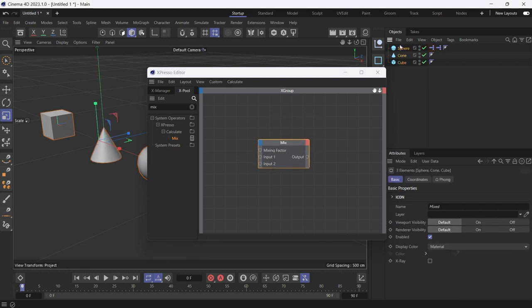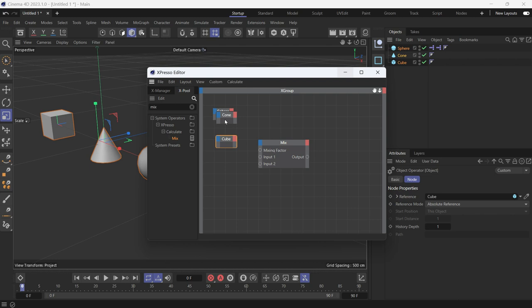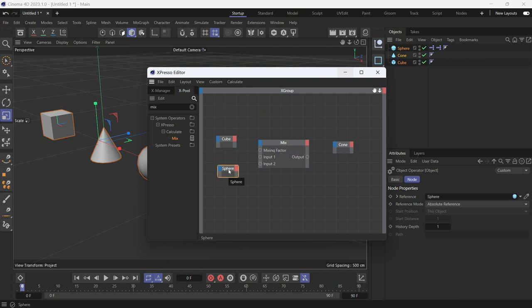Drag all three objects as well. First the cube, and put the cone on the other side because it will receive the output value.